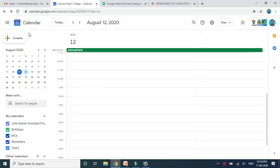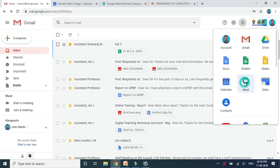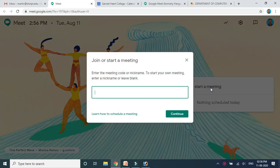If you want to start the class immediately, move on to the Google Meet icon and click on it. You will get a screen with an option to 'Join or Start a meeting.' I am going to start a meeting now for the class. Just click on that. Here you can type the code to join a meeting, or if you want to start a meeting, you can name it — for example, 'Introduction to Operating System.'